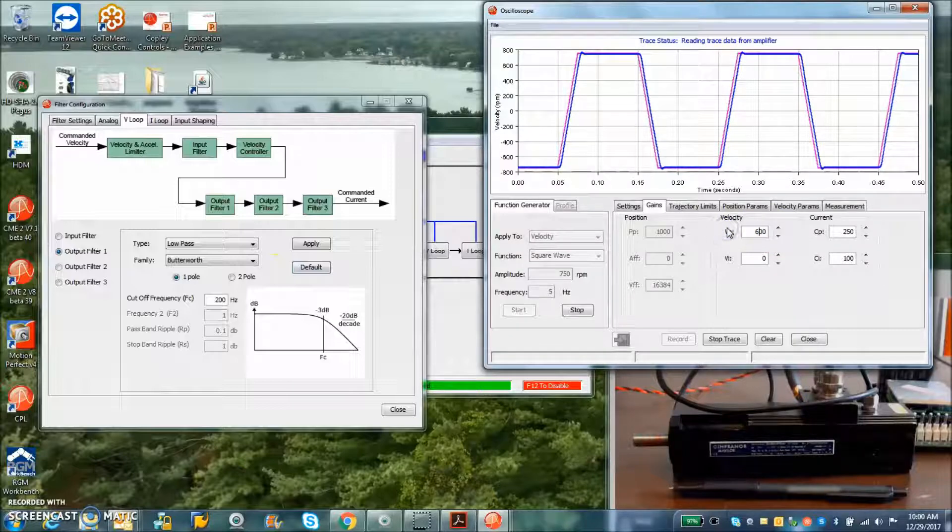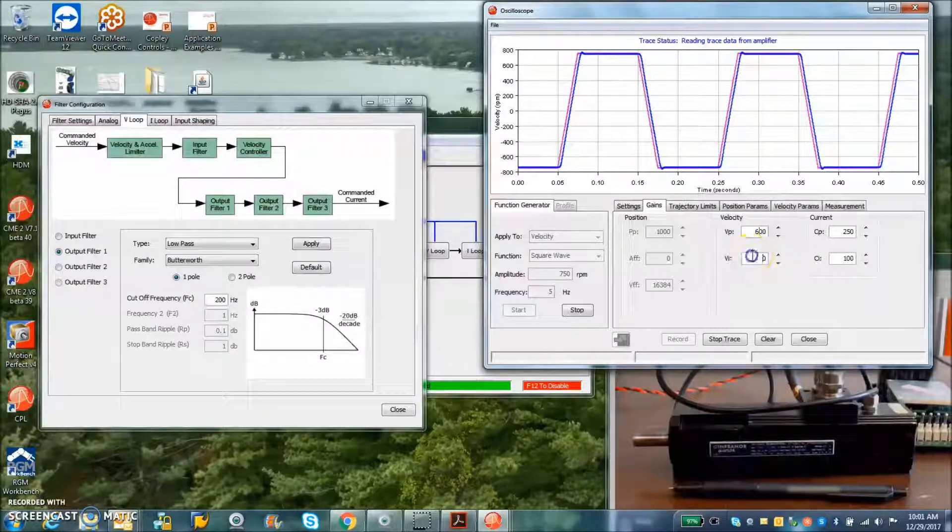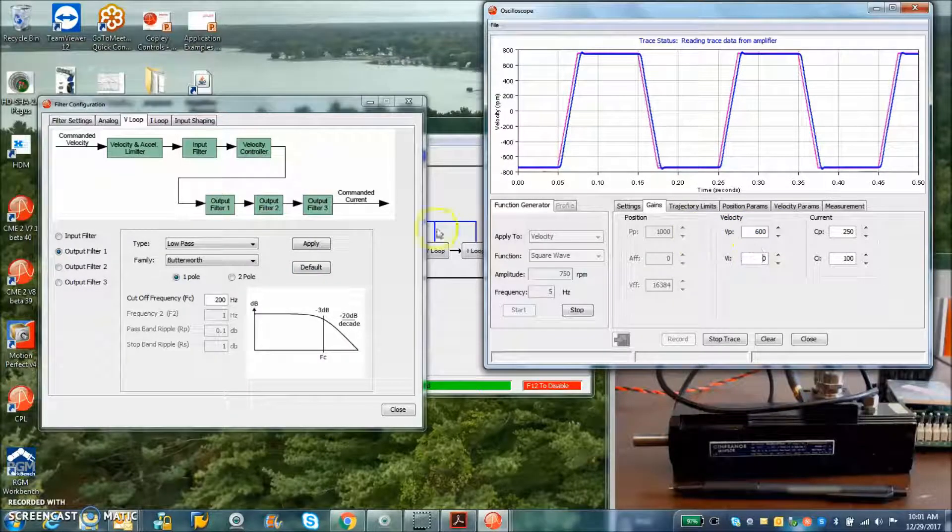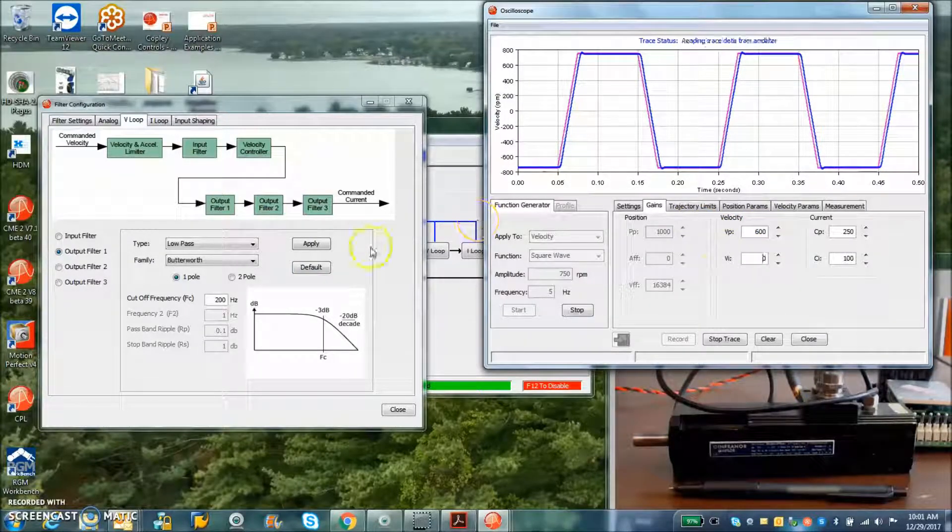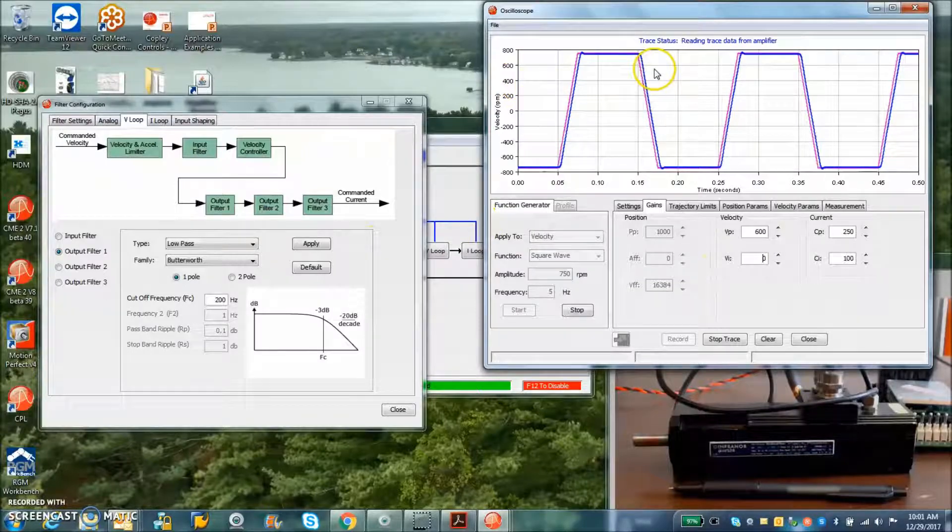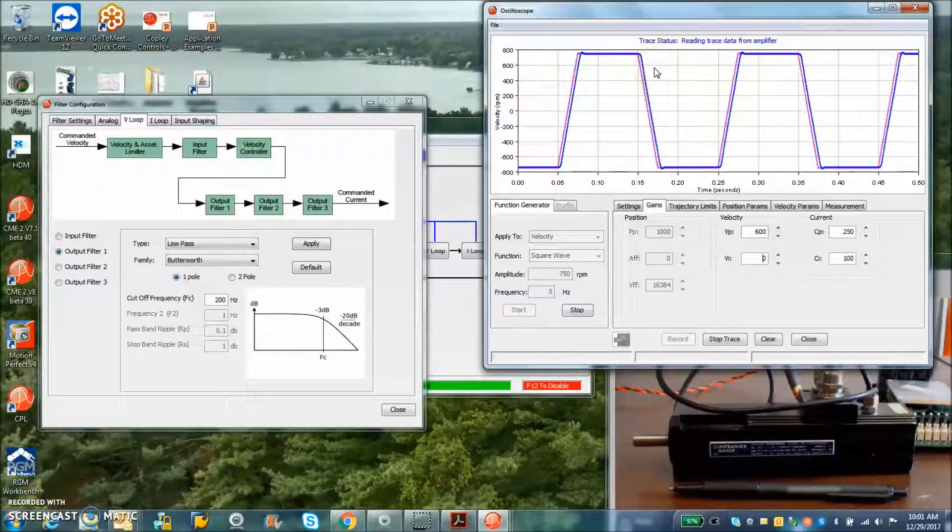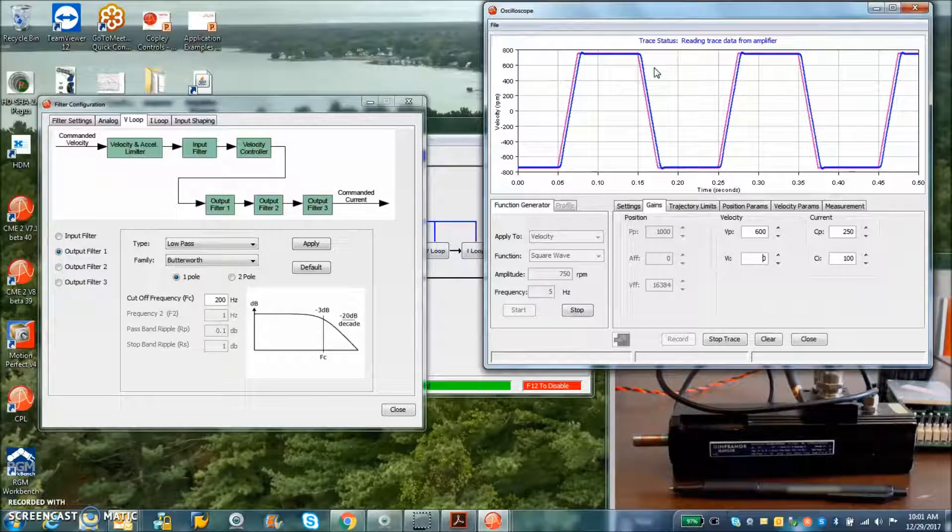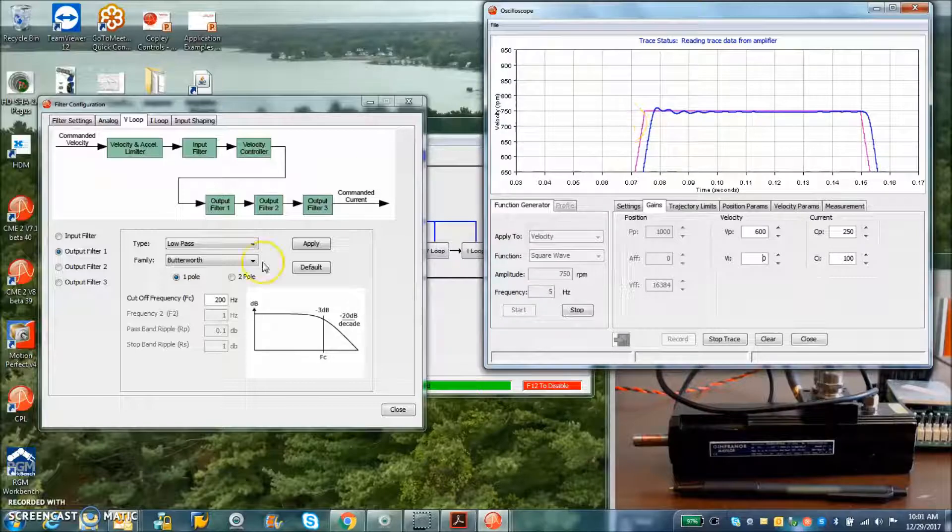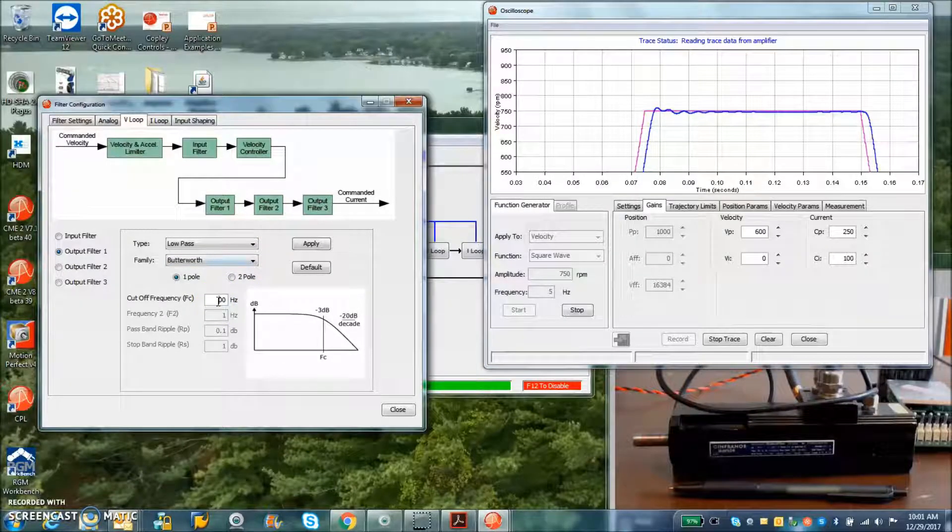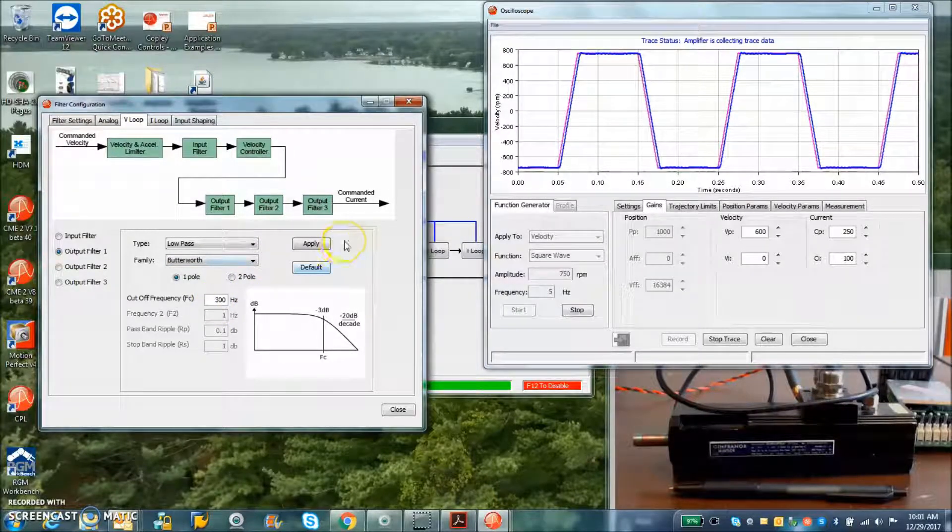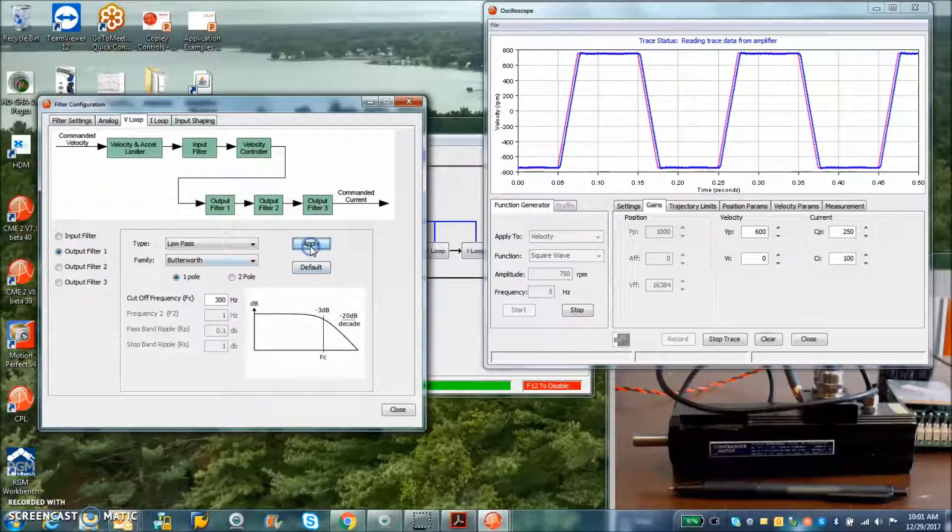And I'm going to go for a little excessive VP here, and we may see a little ringing yet still. Yeah, there's a little ring there. I'm going to push it out a little bit further, trying to maximize the velocity bandwidth.